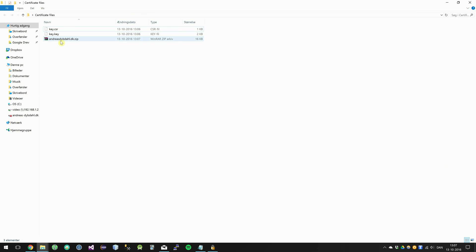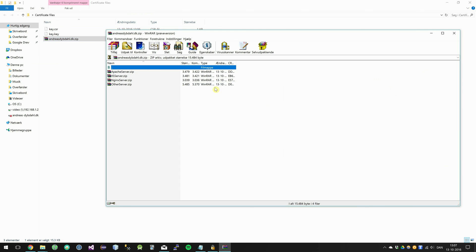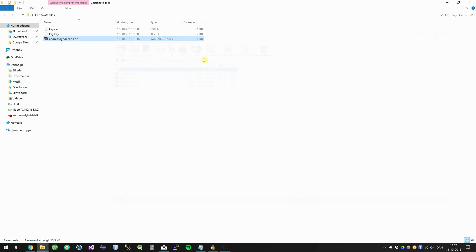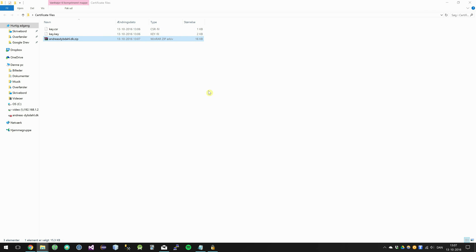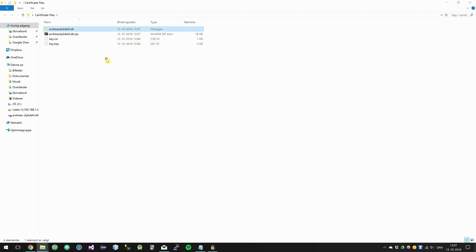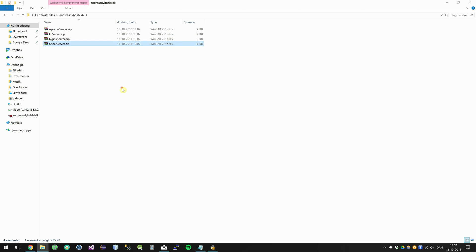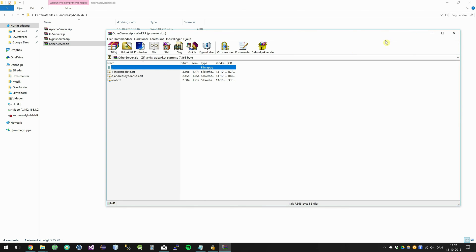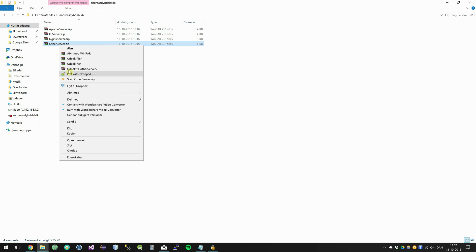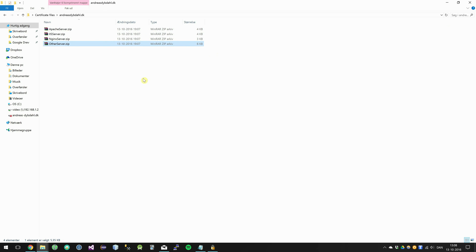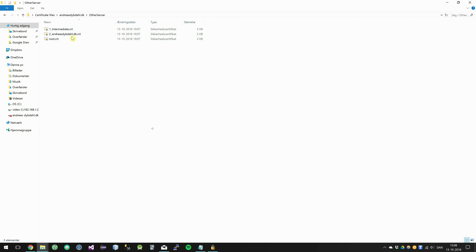And inside the folder there should be some different servers. This is just folders for different kinds of servers. And in the Synology case we are going to use this other server folder. So just unzip this folder. And in here is the certificate files.